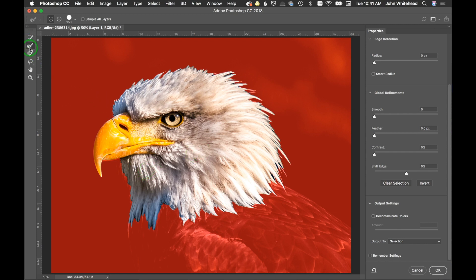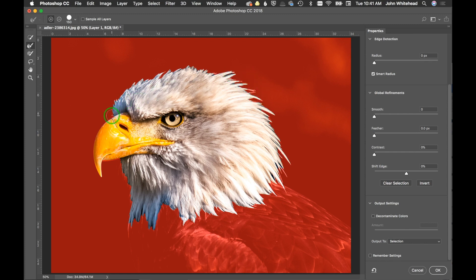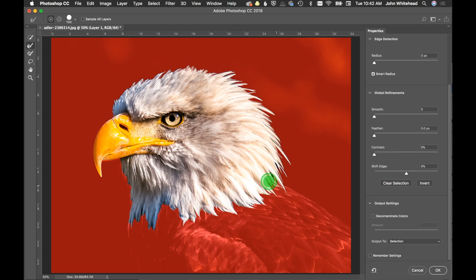We'll go up to Select and Mask and see how nice a job the Quick Selection did. We're going to use the hair — in this case feather — selection tool. I'll come down to Edge, turn on Smart Radius, and with a large brush I'll paint over the bigger spots so it can recognize them. I'm just refining the edge here under Refine Edge, painting over the areas and saying: look at the contrast difference and select one part and deselect the other.